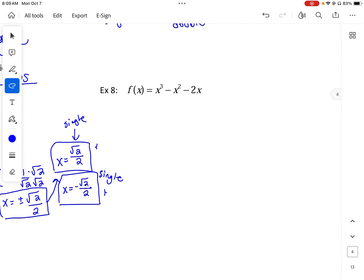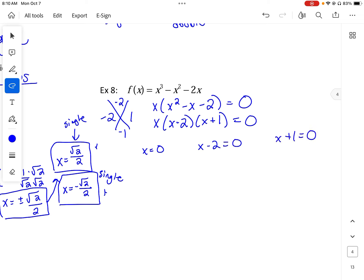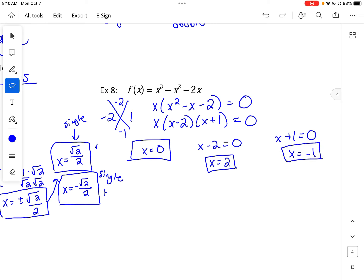Example 8: we can factor out an x, giving x(x² - x - 2) = 0. What multiplies to -2 and adds to -1? That's -2 and 1, so x(x - 2)(x + 1) = 0. The zeros are x = 0, x = 2, and x = -1. We have three zeros, all with single multiplicity, which matches the leading exponent of 3.